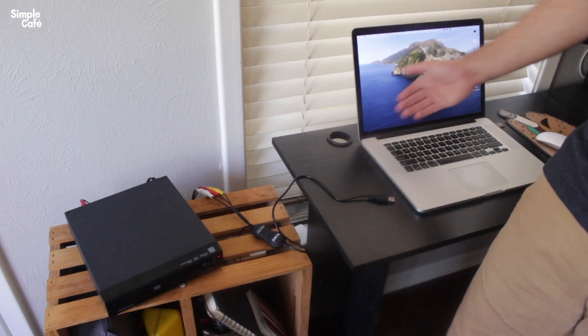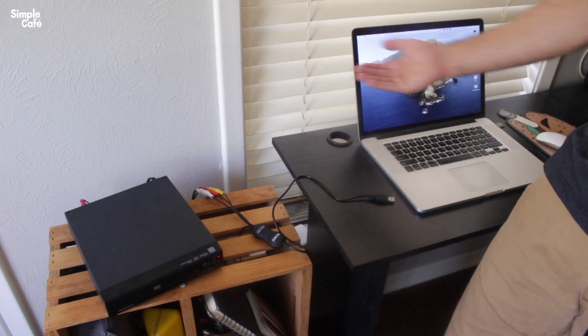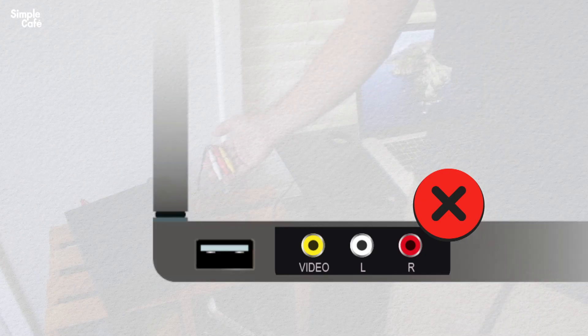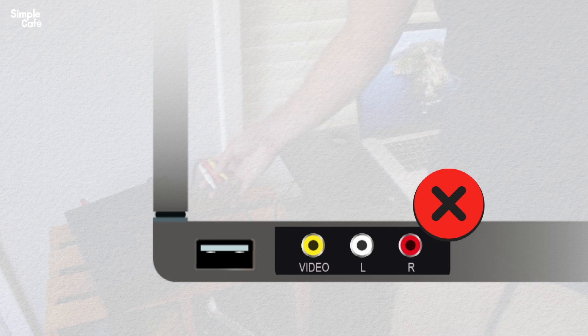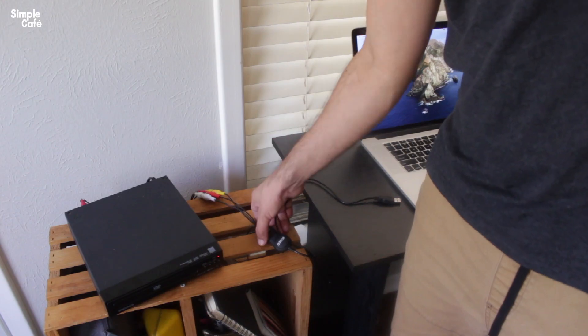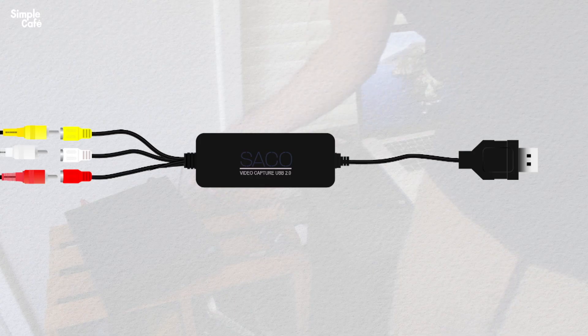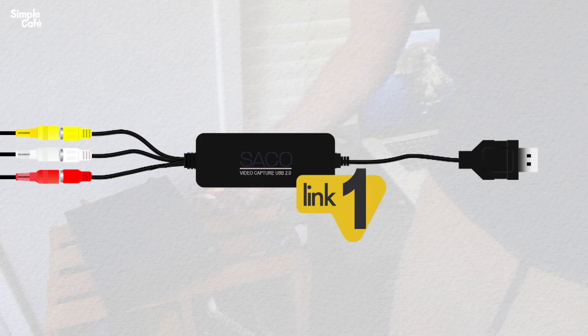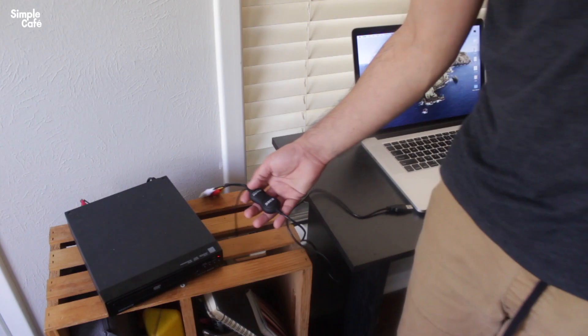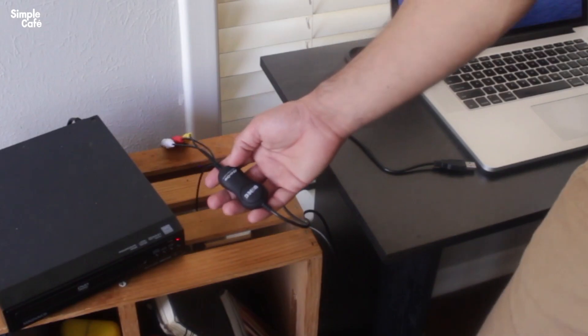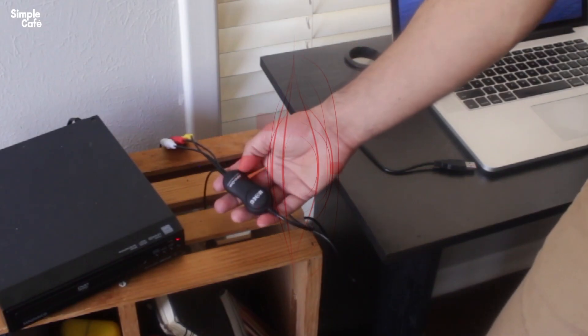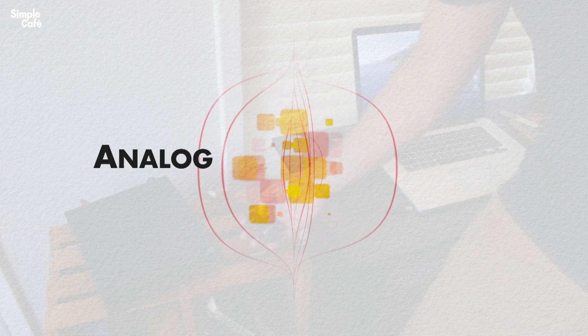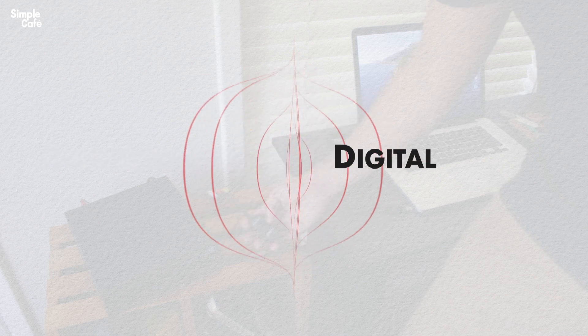In this case our display is our computer which we know obviously doesn't have these ports, but this device here in between does. So once it obtains those audio video signals, in here is where it's going to process them from analog to digital.